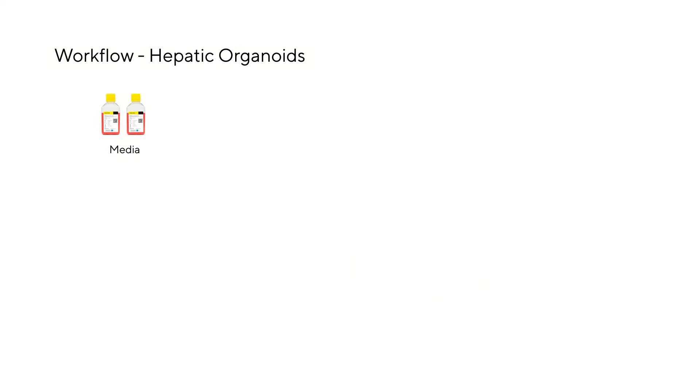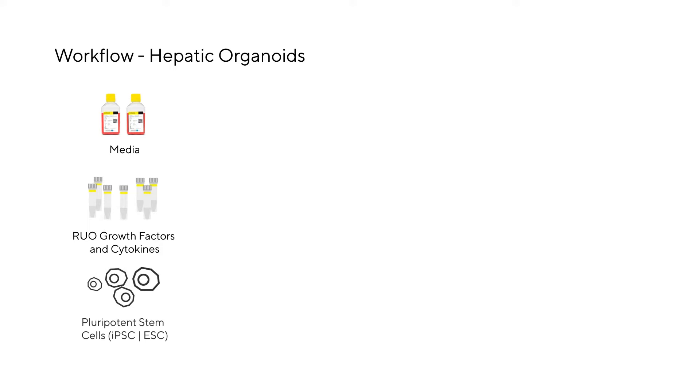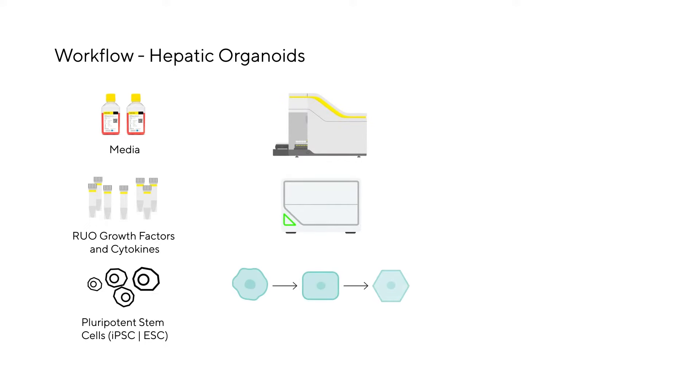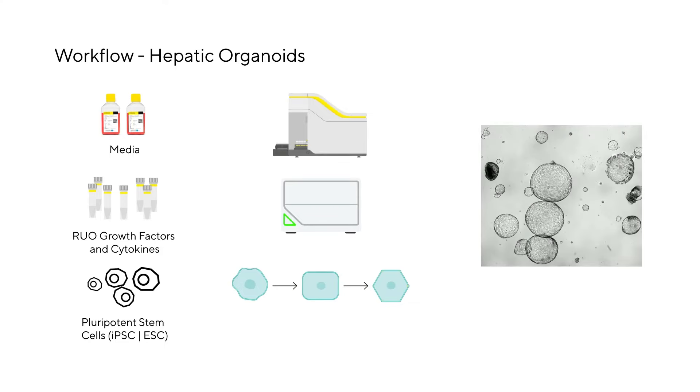The process begins with culture media and the addition of specific supplements such as growth factors and cytokines to shape the iPSCs into the tissue of choice, in this case hepatic tissue. The cells are treated with different media recipes during the differentiation process to elicit the development into the hepatic lineage.